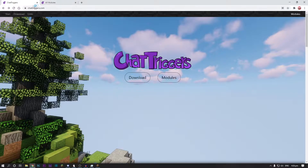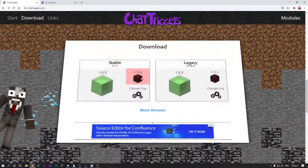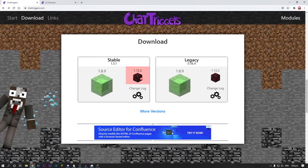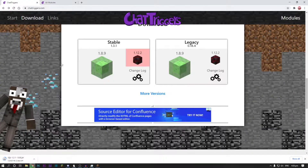It's gonna take you to chattriggers.com — this is the mod that we're gonna be using. Go to Download, and once you're in Download, click 1.8 or whatever version you have, and then make sure you get the stable version. It'll start downloading.